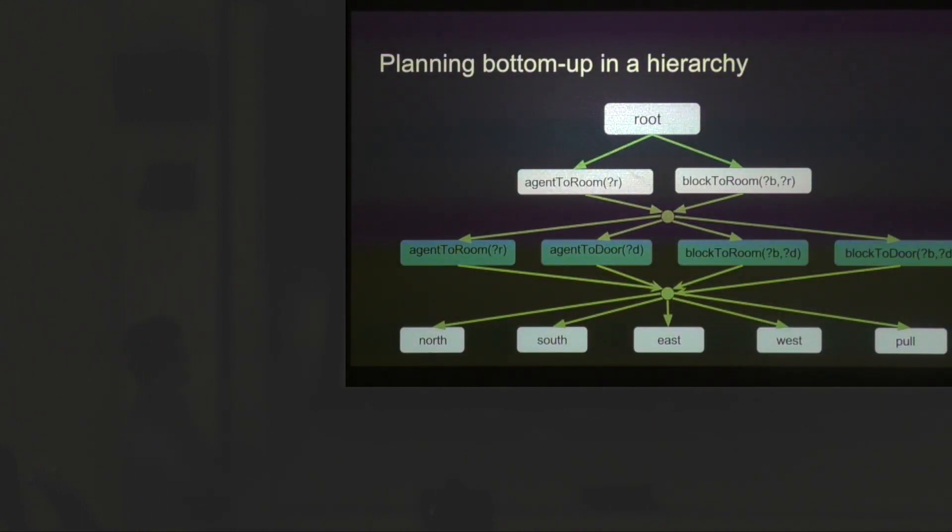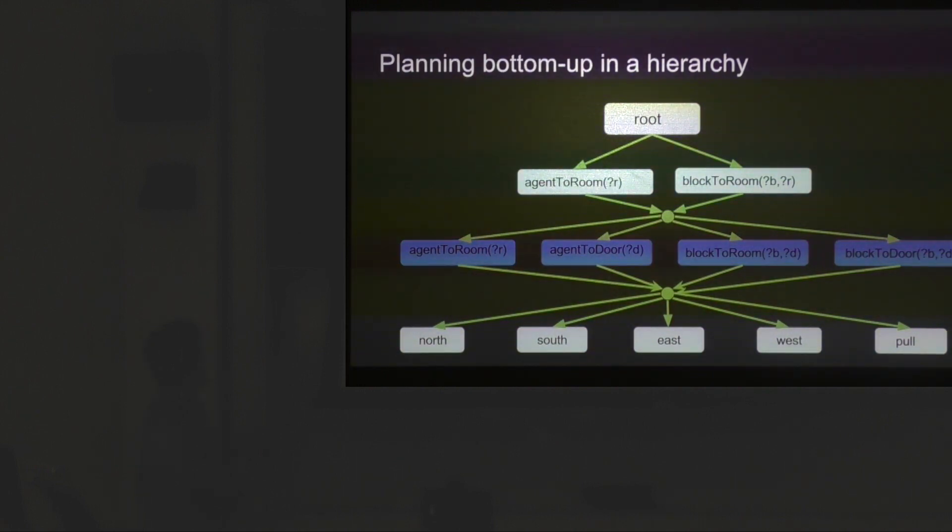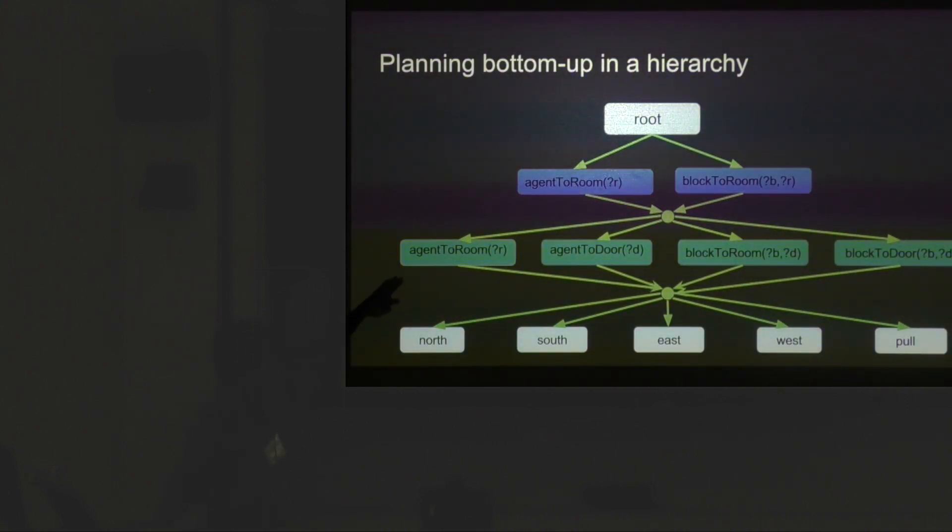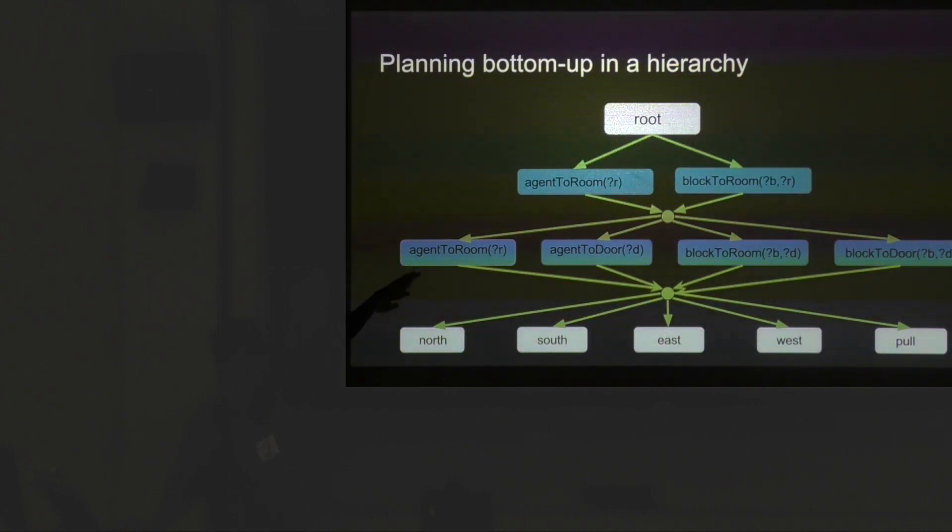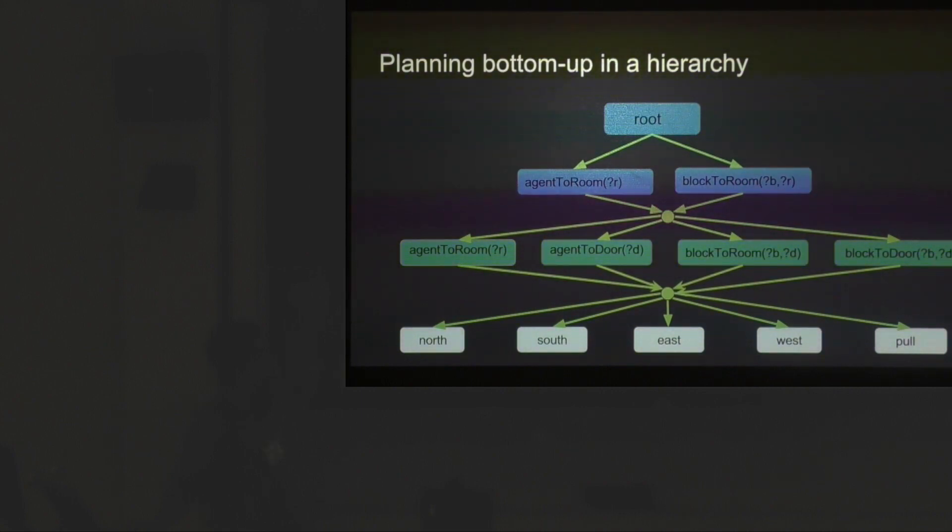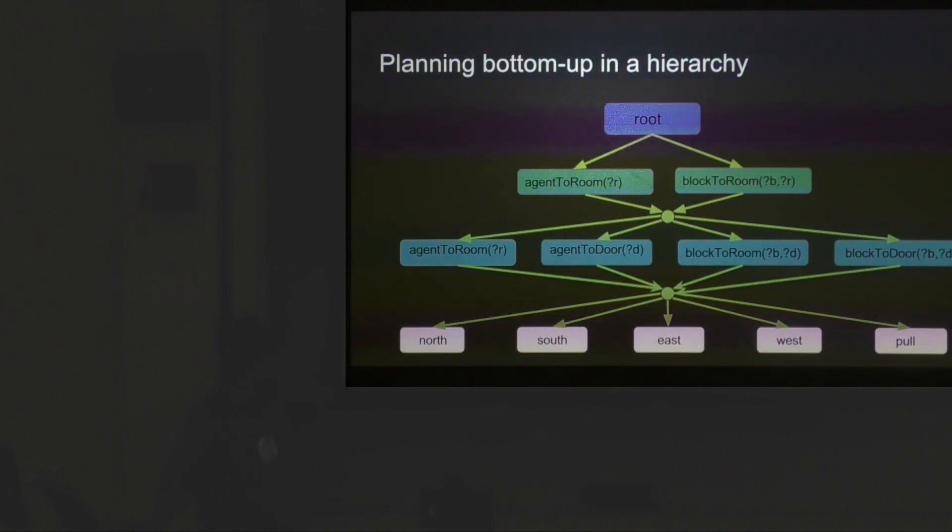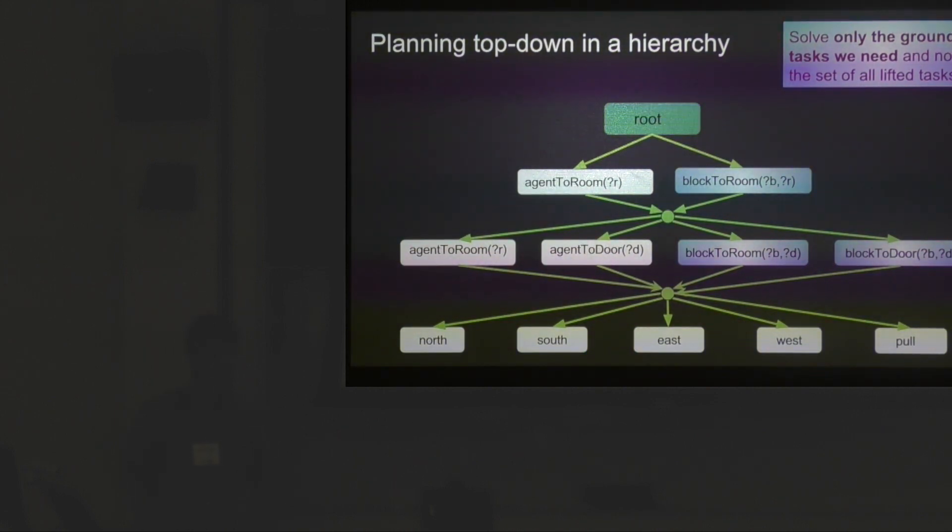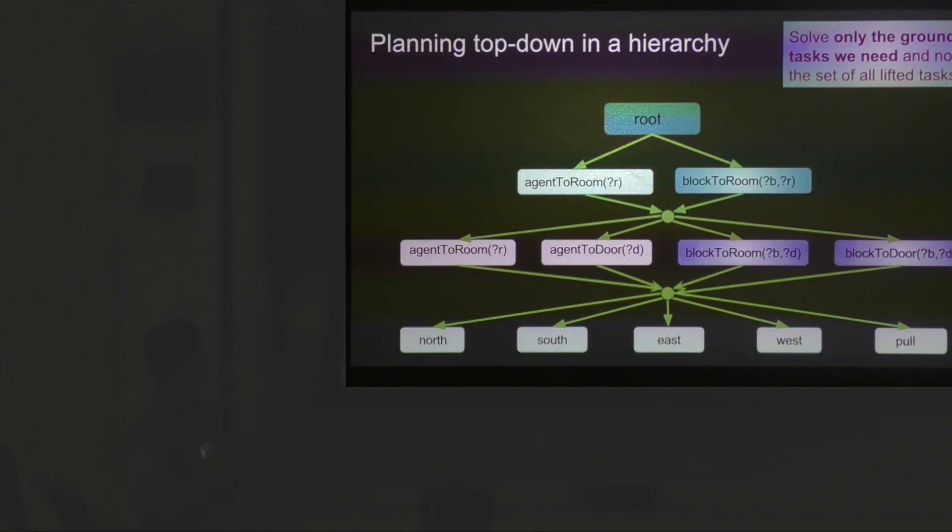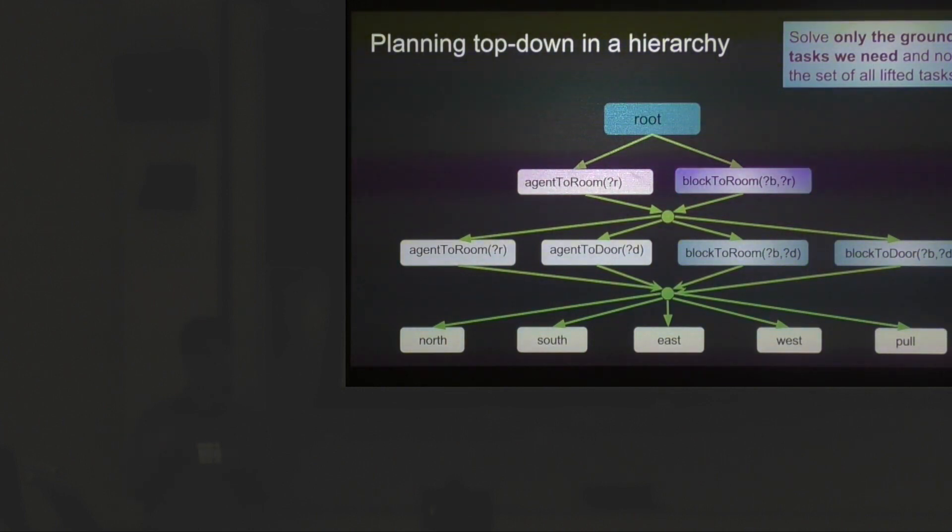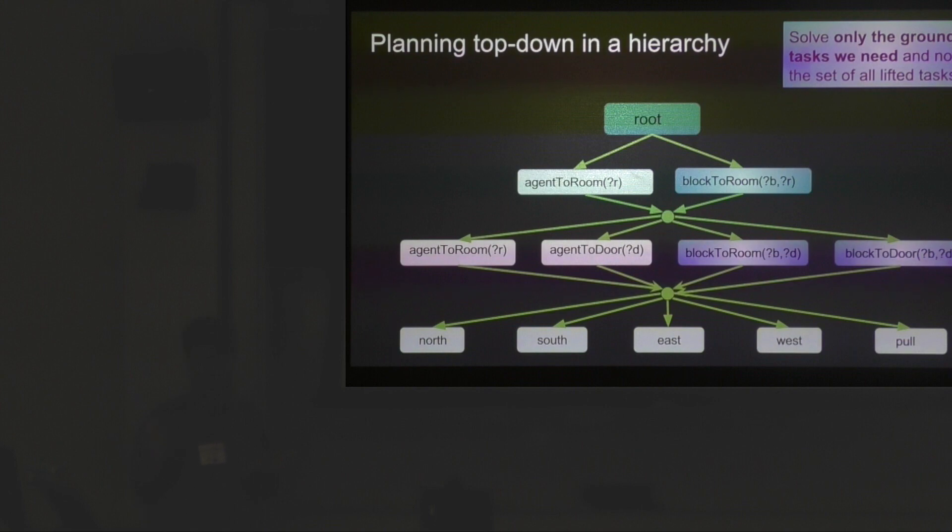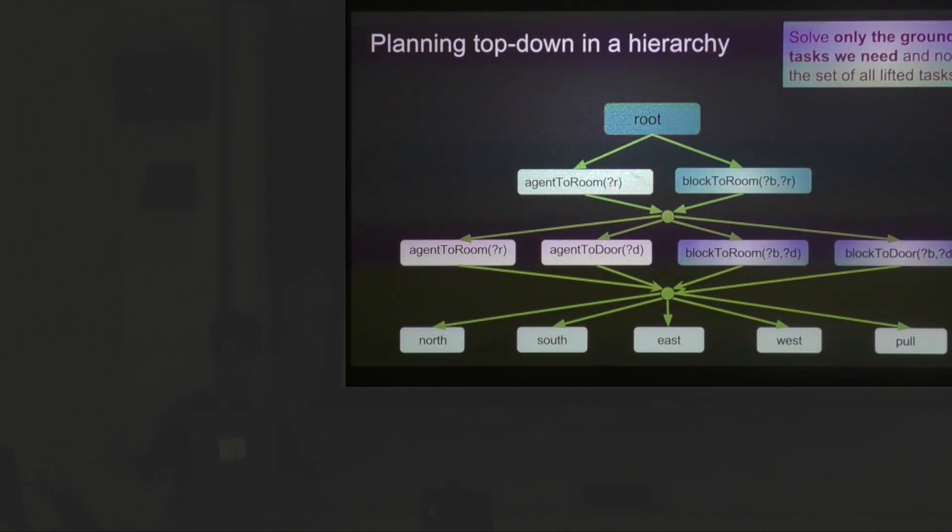As a visual demonstration, planning bottom-up might look like solving for all lifted subtasks at the lowest level, then computing values for the subtask above, and finally going to the root level. A method like MaxQ might try to compute all of these at the same time. The problem is that takes a while because for the full room cleanup domain you might have about 40 grounded subtasks for which you have to compute the value function. Our main message is that you should only be solving the grounded tasks that you need to solve and not all the lifted tasks in your world.